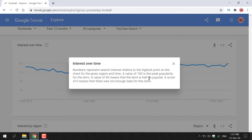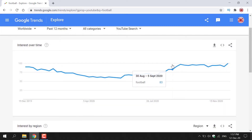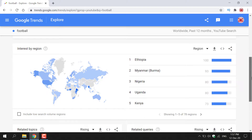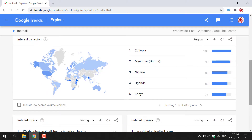A value of 100 is the peak popularity for the term. A value of 50 means that the term is half as popular. A score of 0 means there was not enough data for the search term. Hopefully that clarifies things — let's scroll down to see a bit more information.